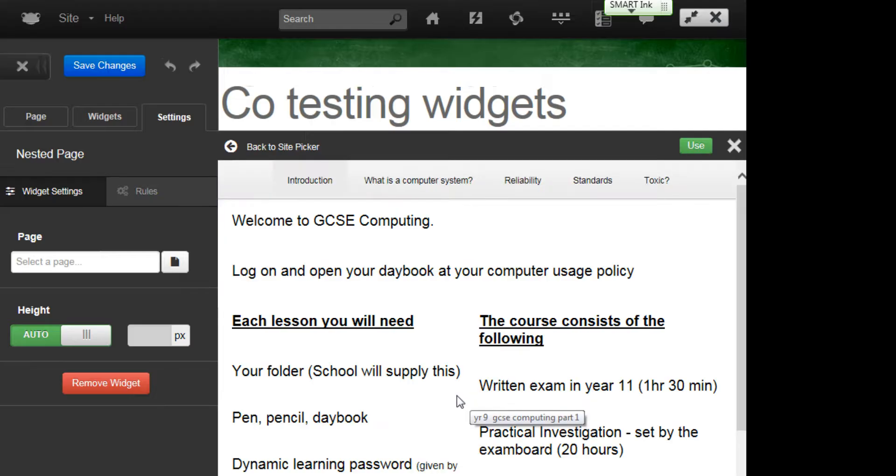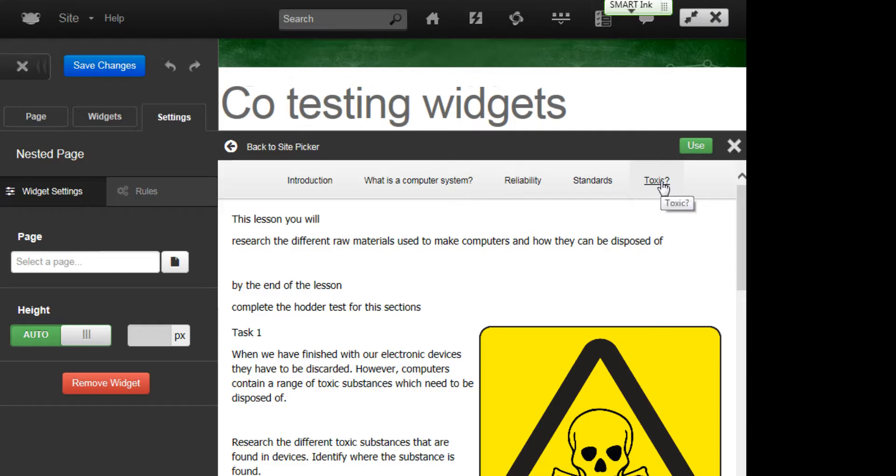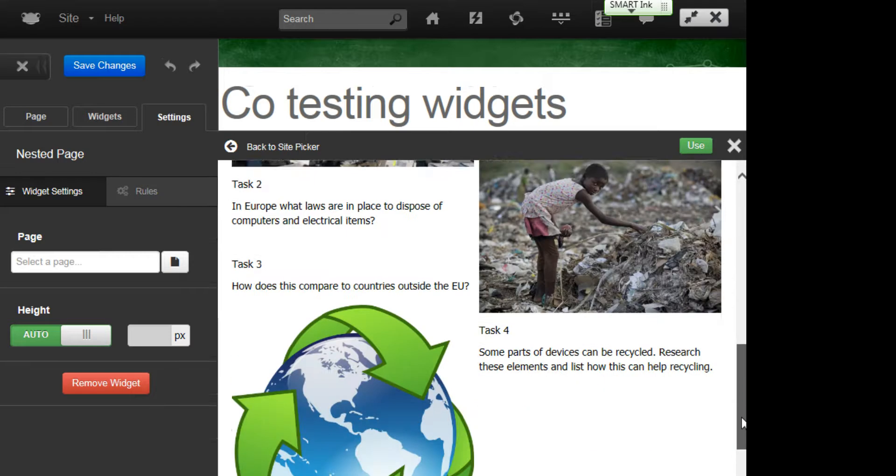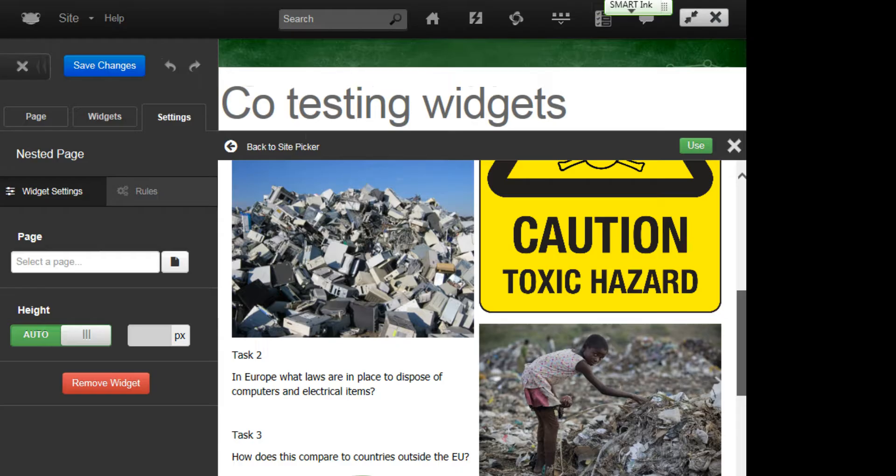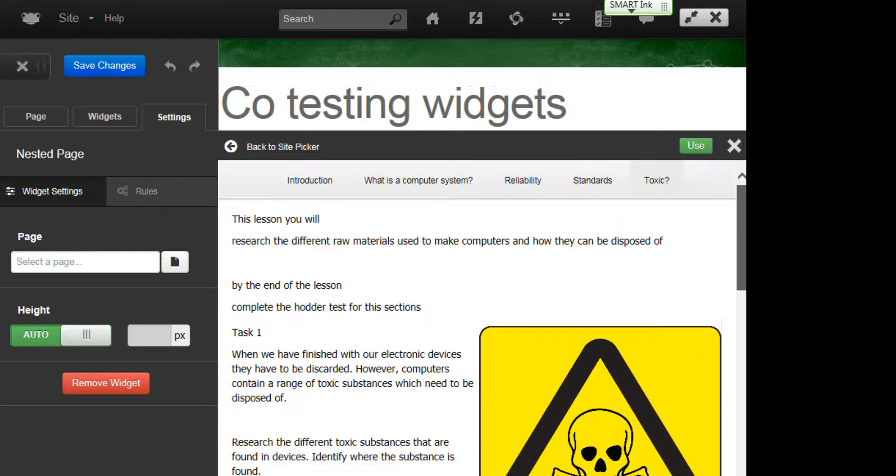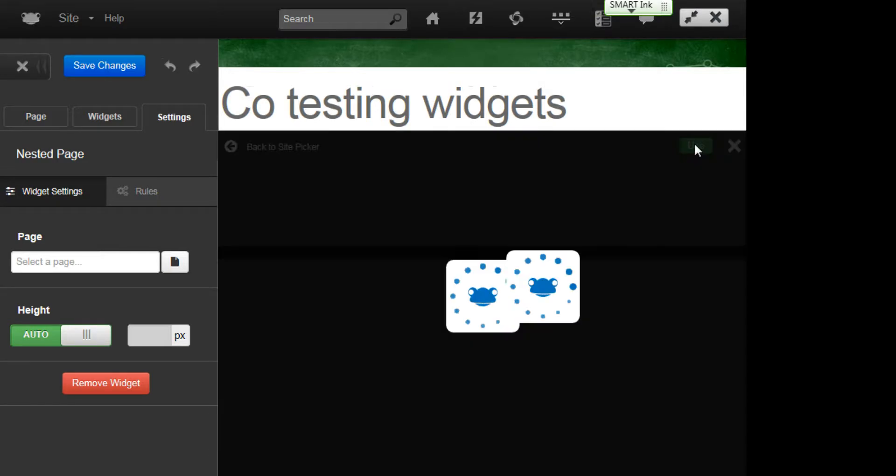I can then see and get a little preview of the page. So this is the page that I'd want to use. So I want to just check that it's got everything that I want, it's got my tasks that I wanted, it's a page that I want to use on this new site. So if I click use,